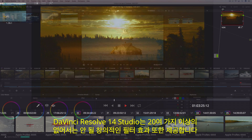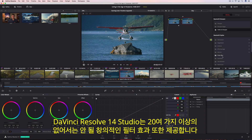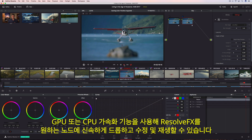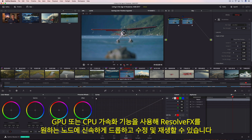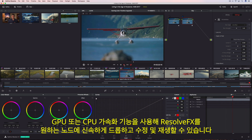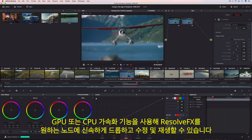DaVinci Resolve 14 Studio also includes over two dozen indispensable and creative filter effects like blurs, light rays, lens flare, abstract, and watercolor. Resolve FX can be quickly dropped onto any node, modified, and played back using GPU or CPU acceleration.